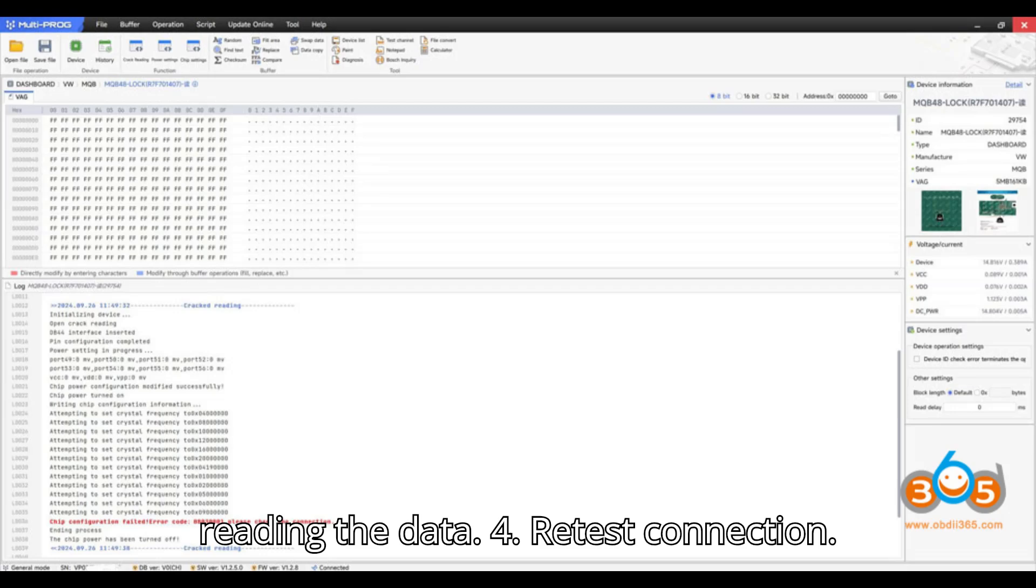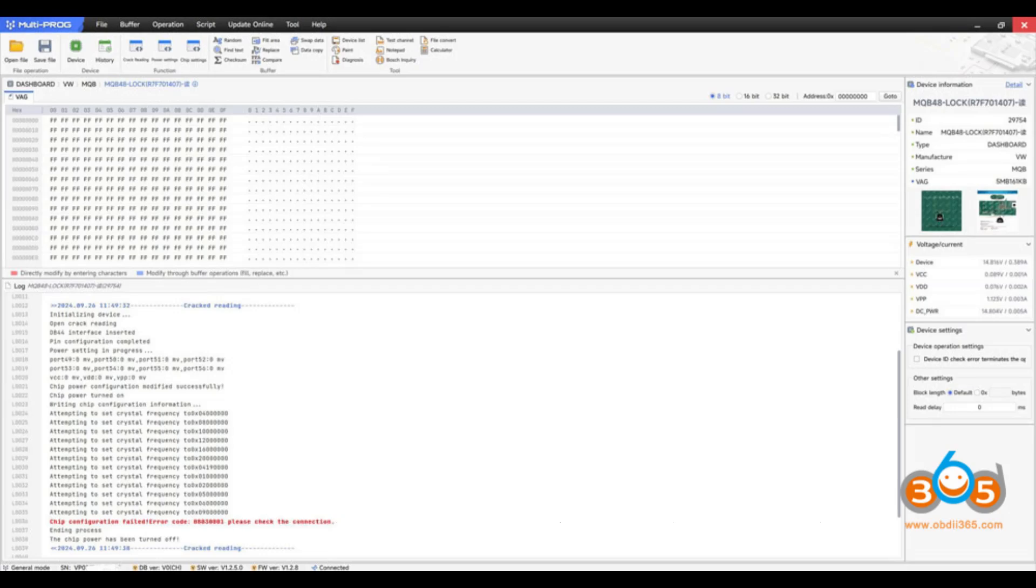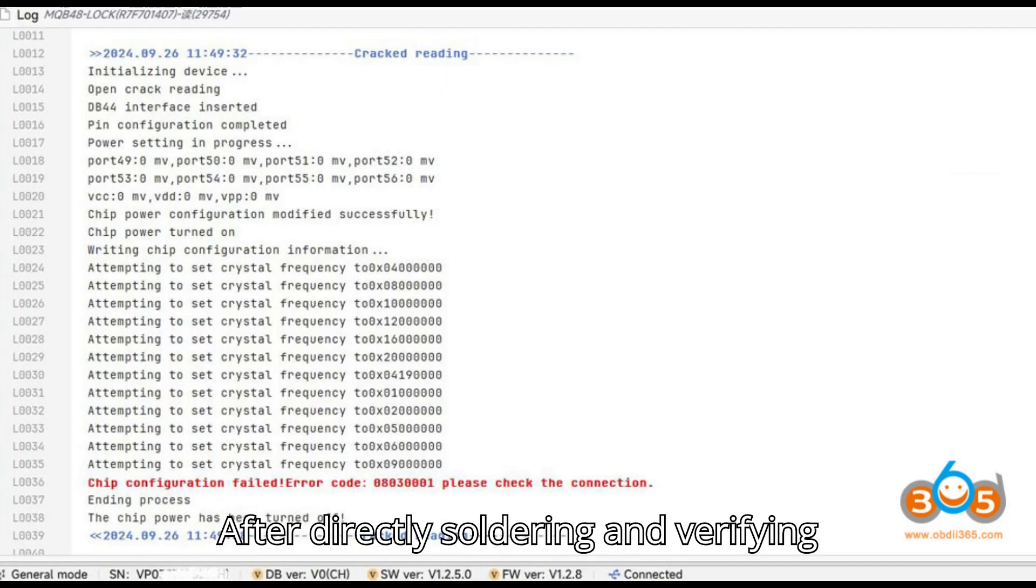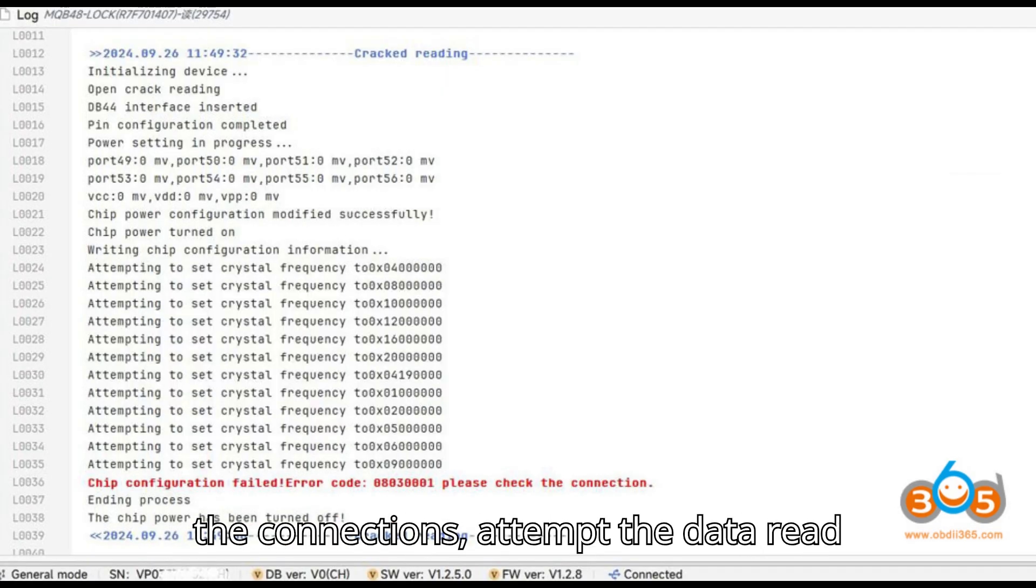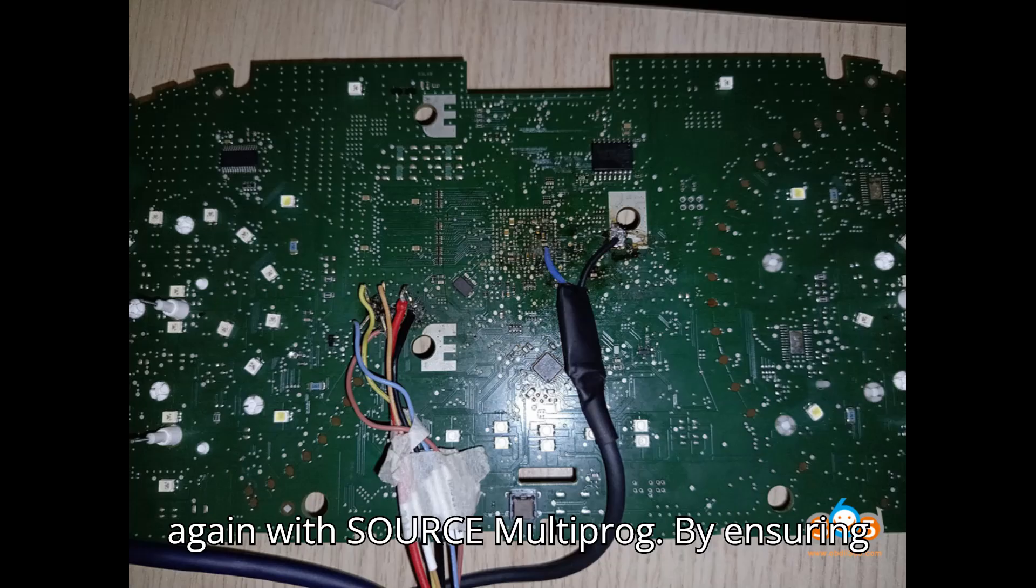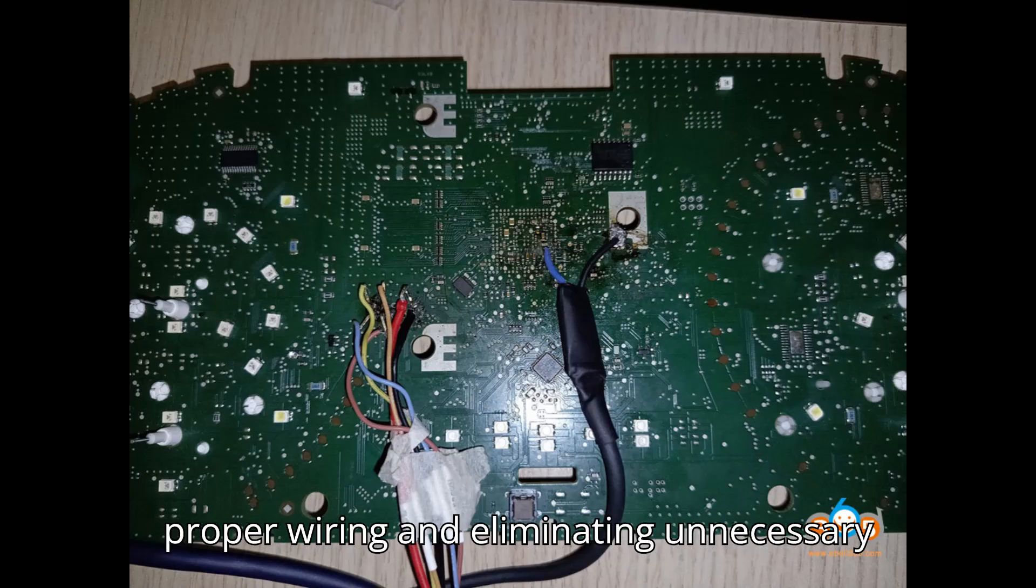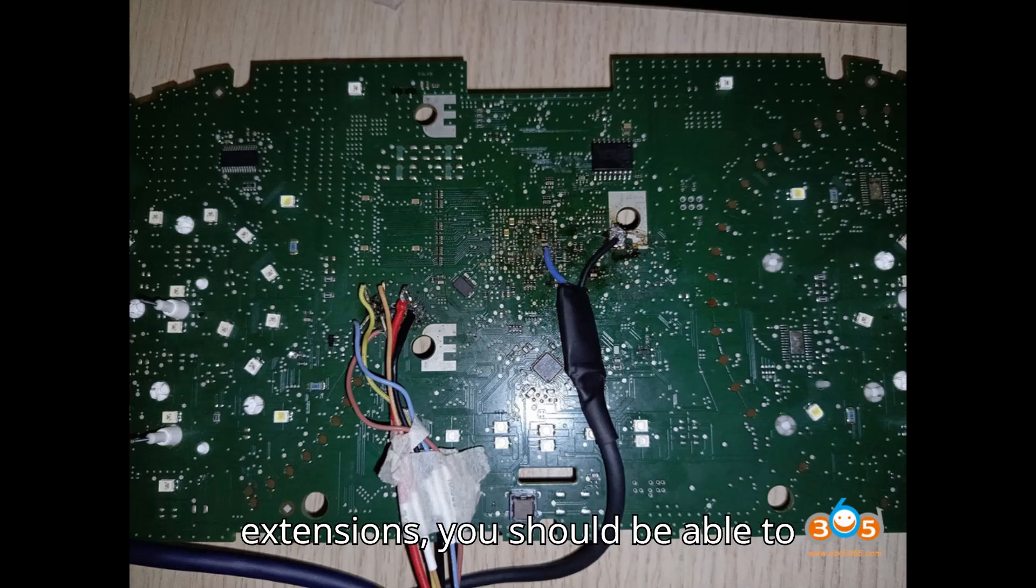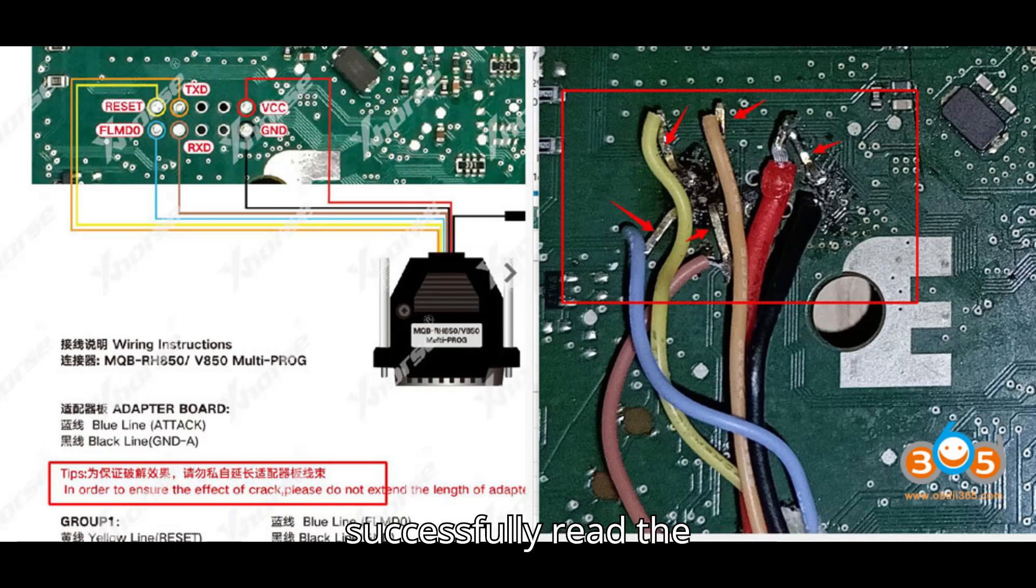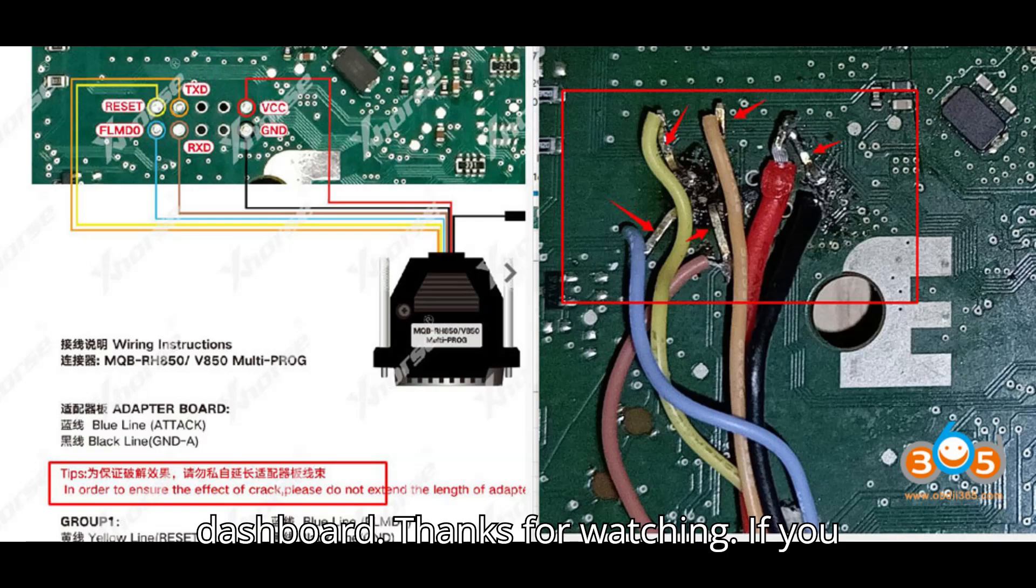4. Retest connection. After directly soldering and verifying the connections, attempt the data read again with ZORS Multiprog. By ensuring proper wiring and eliminating unnecessary extensions, you should be able to successfully read the R7F701407 dashboard.